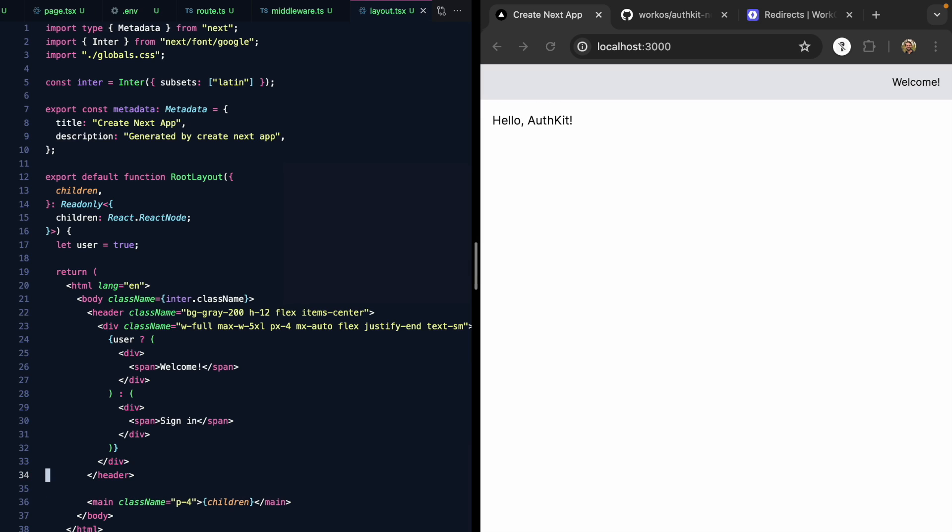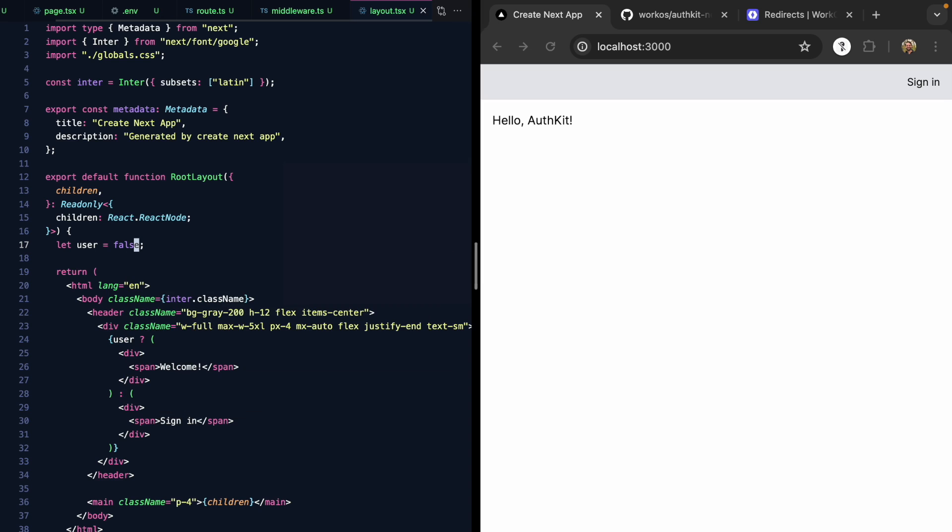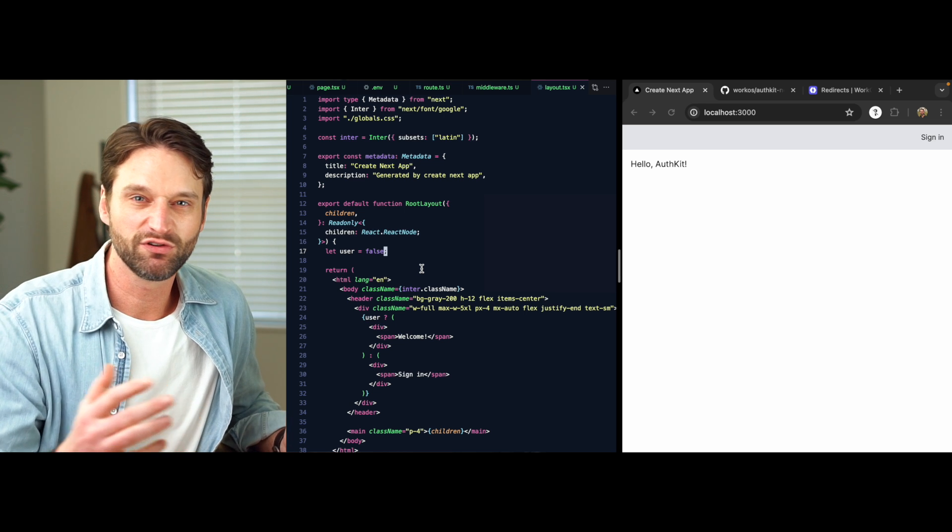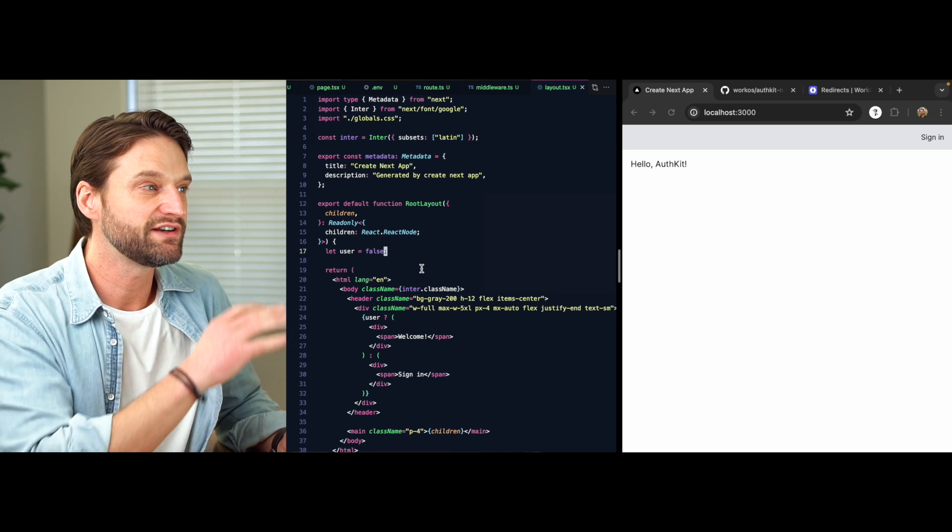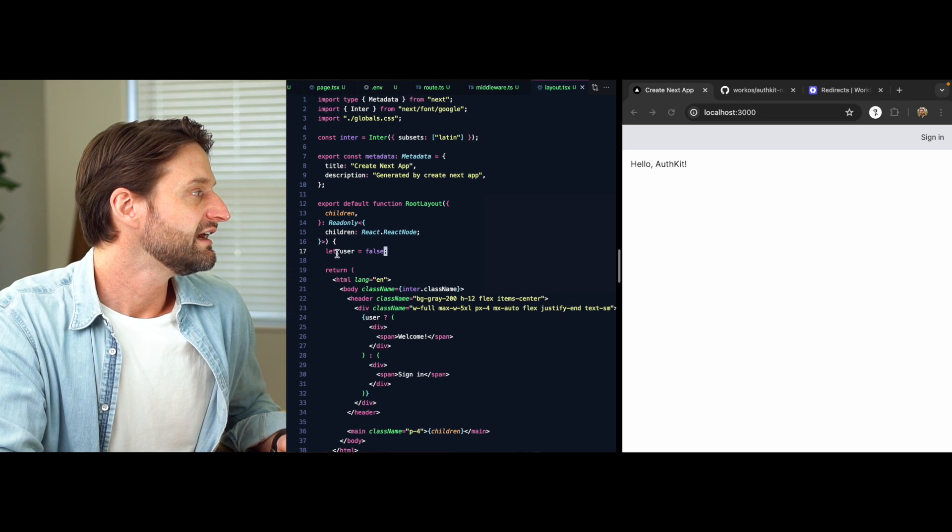We'll see that this references a user variable. So let's just make this user true to start out. And we'll go ahead and wrap these children in a main tag with some padding. So this header just shows a welcome message. If we actually have a user, we can see it says welcome. If I make user false, we show this sign in message. This is the bones of our header here.